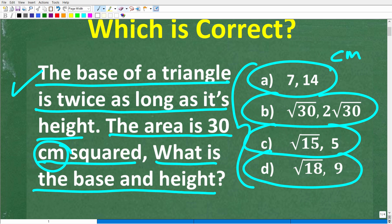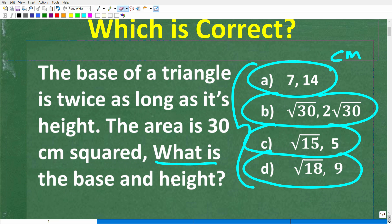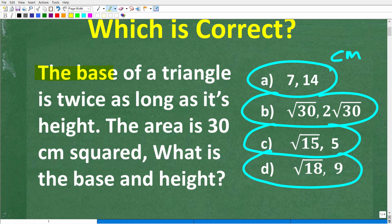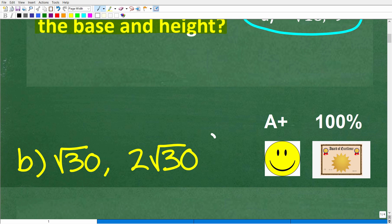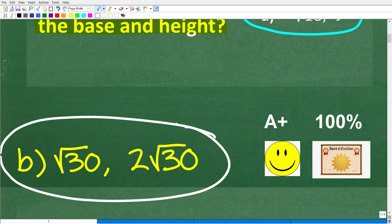All right, so let's take another look at this problem before I show you the answer. So we're talking about a triangle. The base of a triangle is twice as long as its height. The area of this triangle is 30 centimeters squared. What are the dimensions of the base and height of the triangle? The correct answer is B: the square root of 30 and 2 times the square root of 30, both in centimeters.